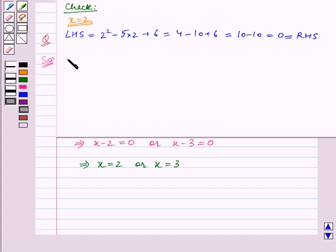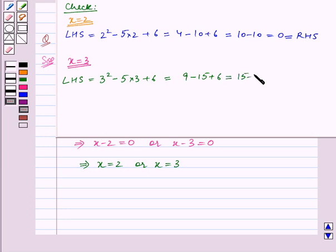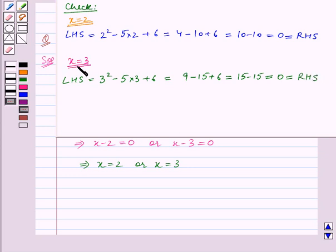Now we will check if x is equal to 3. We substitute x is equal to 3 in the quadratic equation, so the left hand side becomes 3 squared minus 5 into 3 plus 6, which is equal to 9 minus 15 plus 6, which is equal to 15 minus 15, which is equal to 0. This is equal to the right hand side, so x is equal to 3 also satisfies the given quadratic equation.